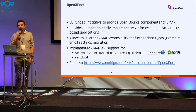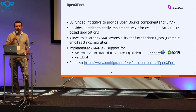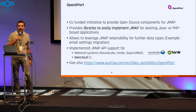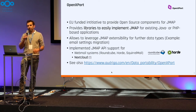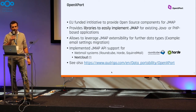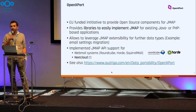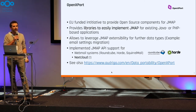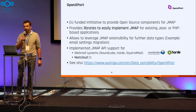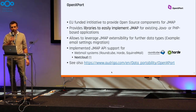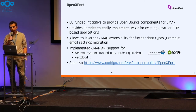We participated in the Open Export initiative, where we wanted to provide open source components for JMAP in Java. We created libraries to easily implement JMAP for existing Java and PHP-based applications, and we also tried to enrich the standard to make it extensible for further data formats — for example, to also extract email settings in larger data migration projects.